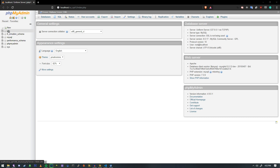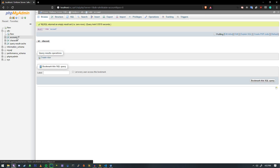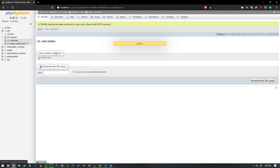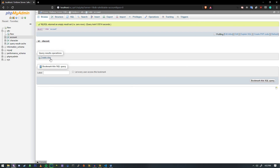If you look at the Alt-V database, we will have account and we have character. On each one of these, we have ID and Discord. And then down here, we have ID, GUID, and position. So we're going to go ahead and get this hooked together. And if you can already guess — why do we have Discord in here?